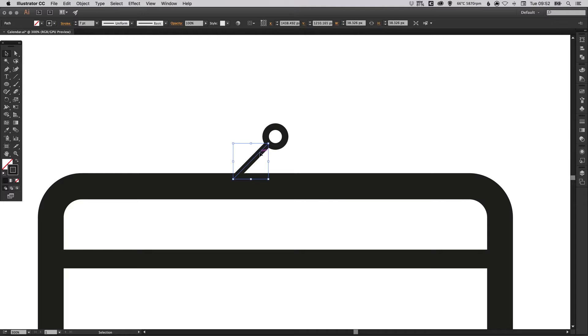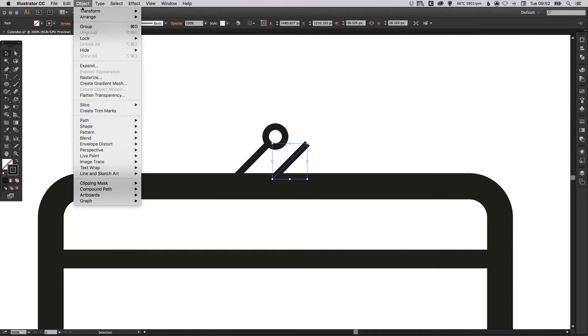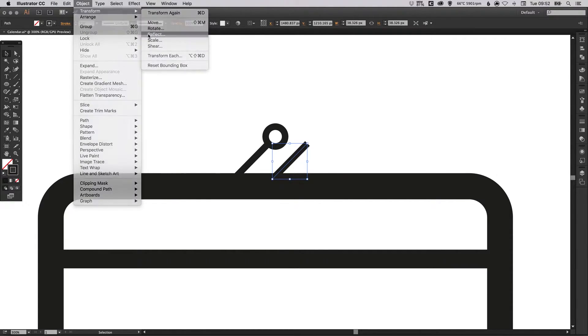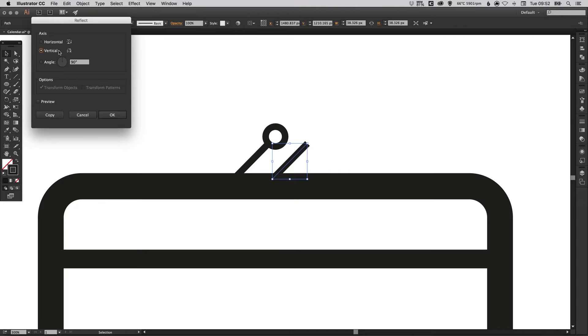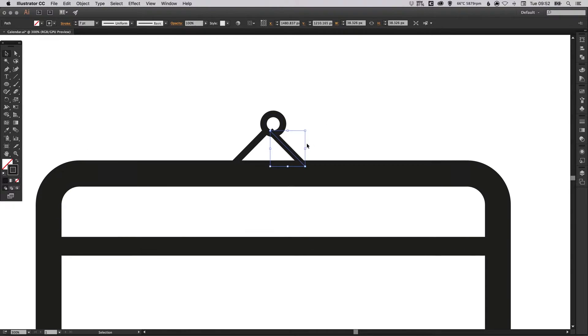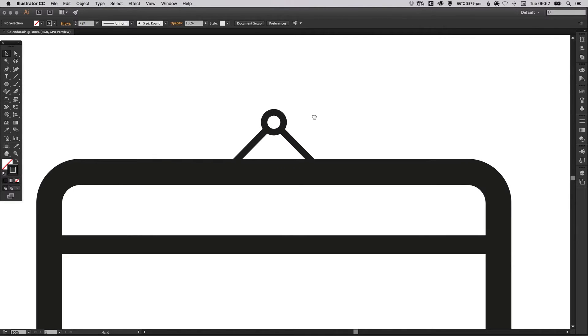You can draw it again with the pen tool or you can select this shape, hold alt and shift and drag across to create a copy. Go up to object, transform, reflect and reflect this along the vertical axis. Click OK and you'll see that it flips it around for you. You can just shuffle that into position.